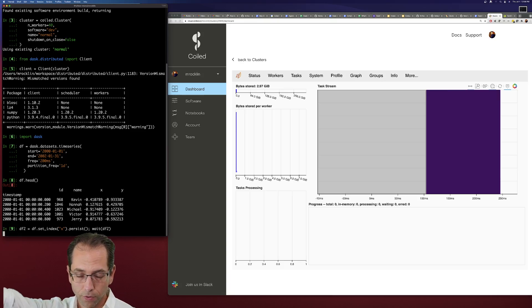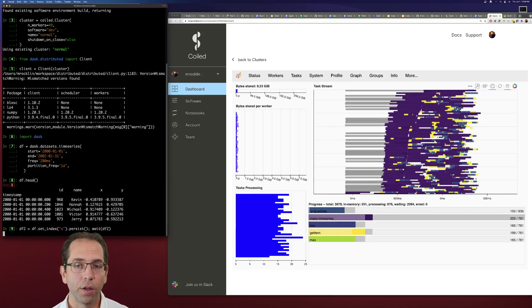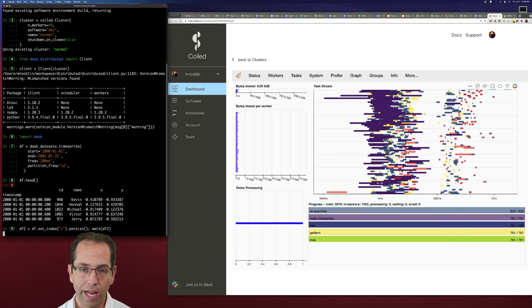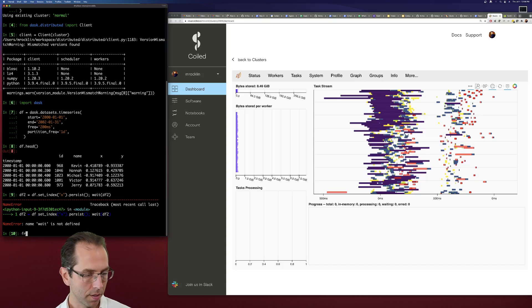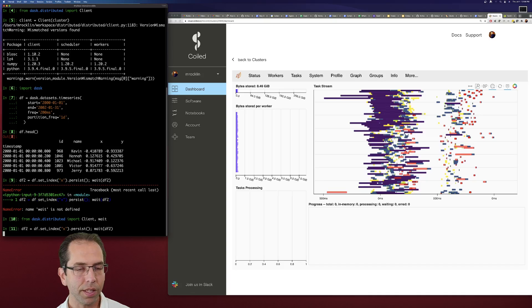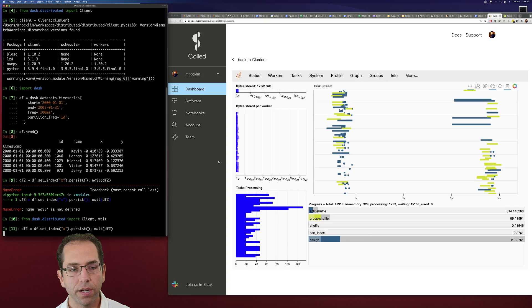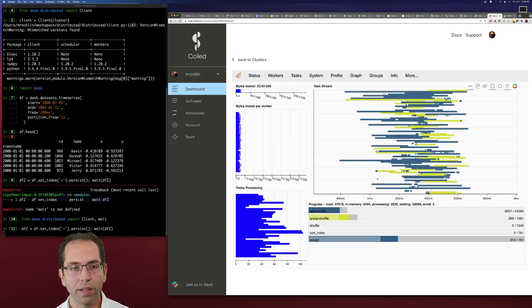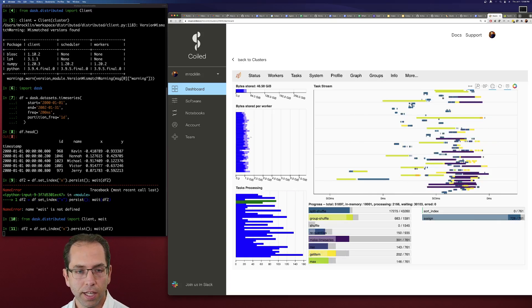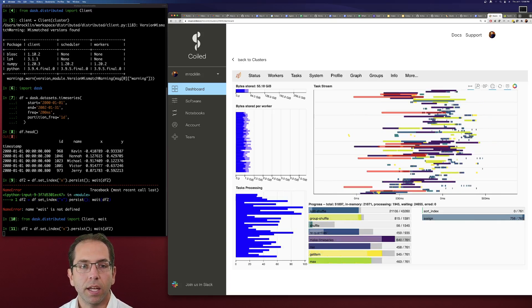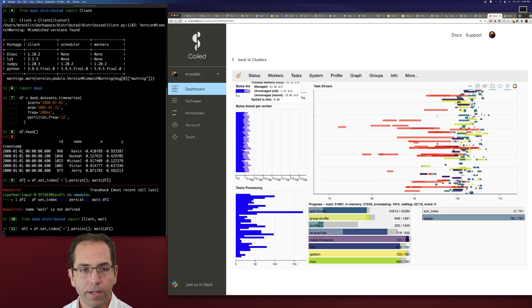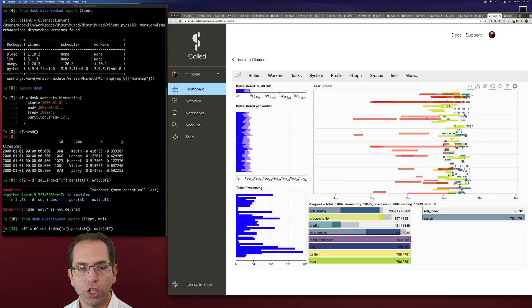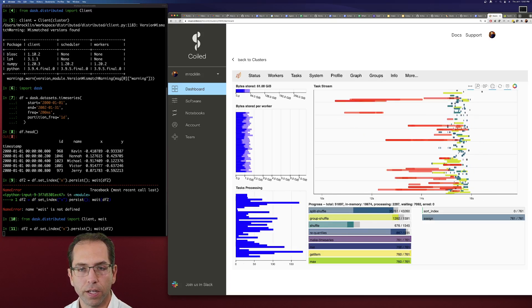So we're going to kick that off and start that going. So while we're shipping that graph up to the scheduler, we're going to look a little bit at, so the center, we can see all the activity happening on the cluster. And then on the left, we're seeing here this chart showing the number of bytes that we're using on every worker.